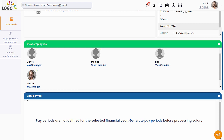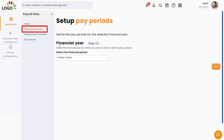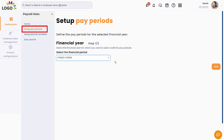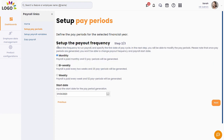Before you start processing payroll, it is important to define the pay periods for each financial year for which you want to process the payroll. Click here to generate pay periods. Select a financial year for which you want to add the pay periods and click on Next. Select a preferred payout frequency as per your company policy. Ampex Track supports multiple payout frequencies such as monthly, bi-weekly, and weekly.